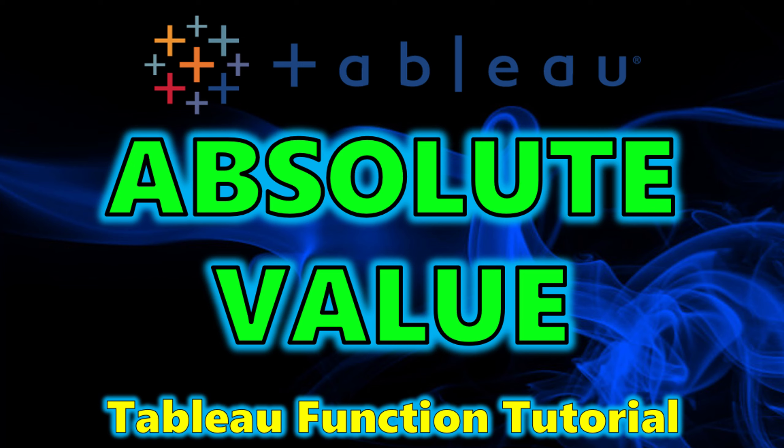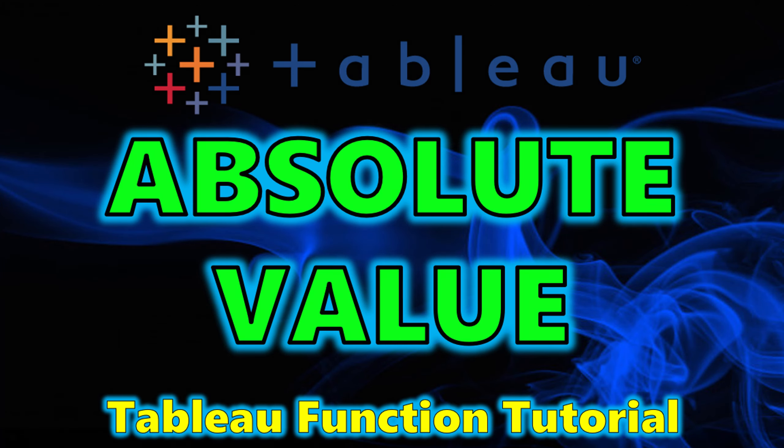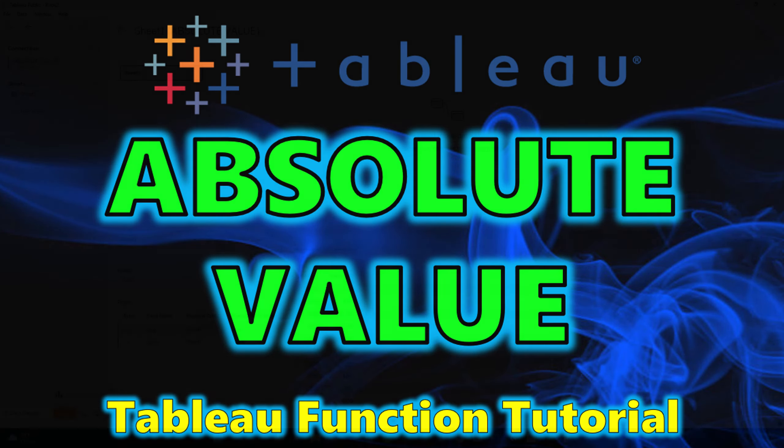Hey guys, welcome back to my channel, and today we're going to be going over the absolute value function in Tableau Desktop. So let's get started.